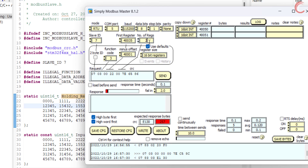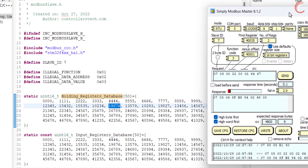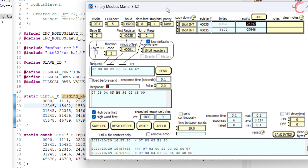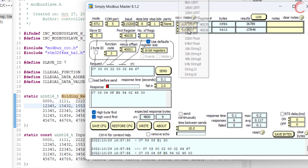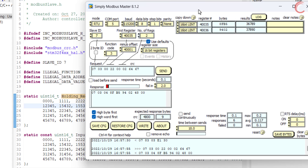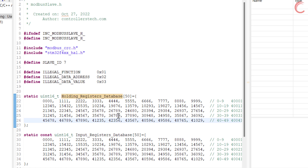There is one more thing I want to point out. Let's say the master wants to read two registers starting from 4000035. Here you can see the negative values in the respective addresses — this is because the data type is set as a 16-bit signed integer. Let's change this to 16-bit unsigned integer. Now you can see the positive values, and they are the same as what we stored in the database.